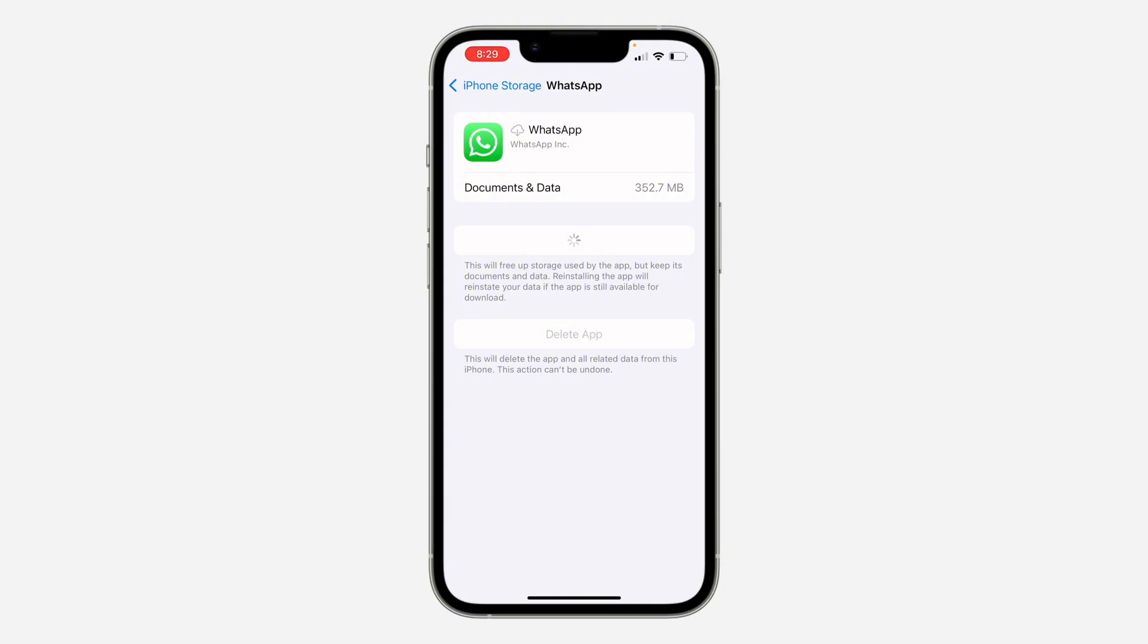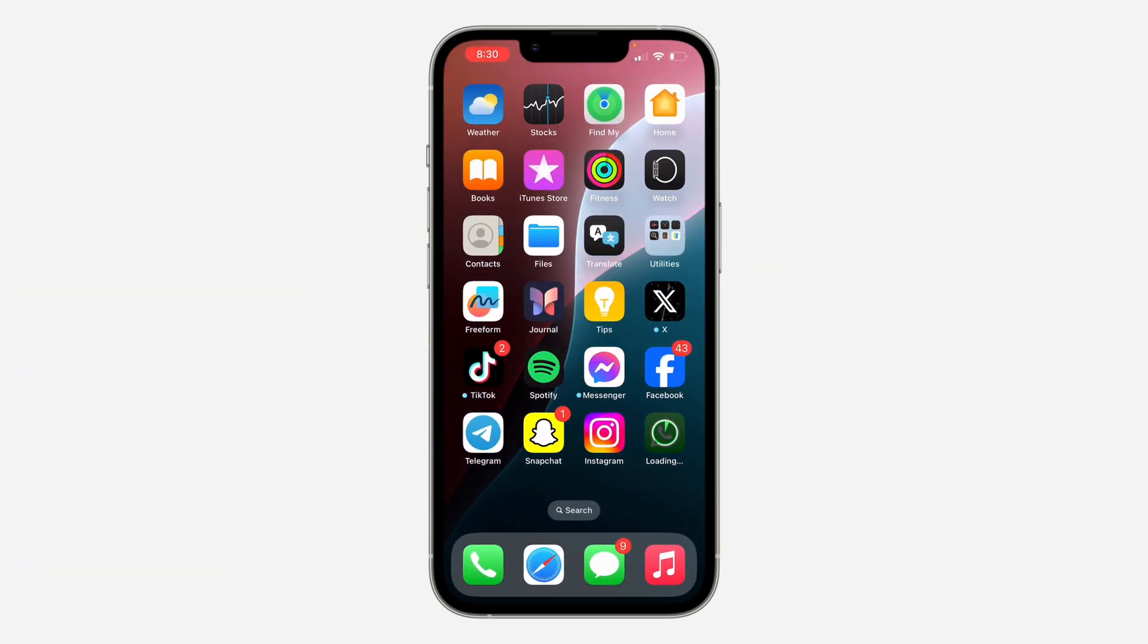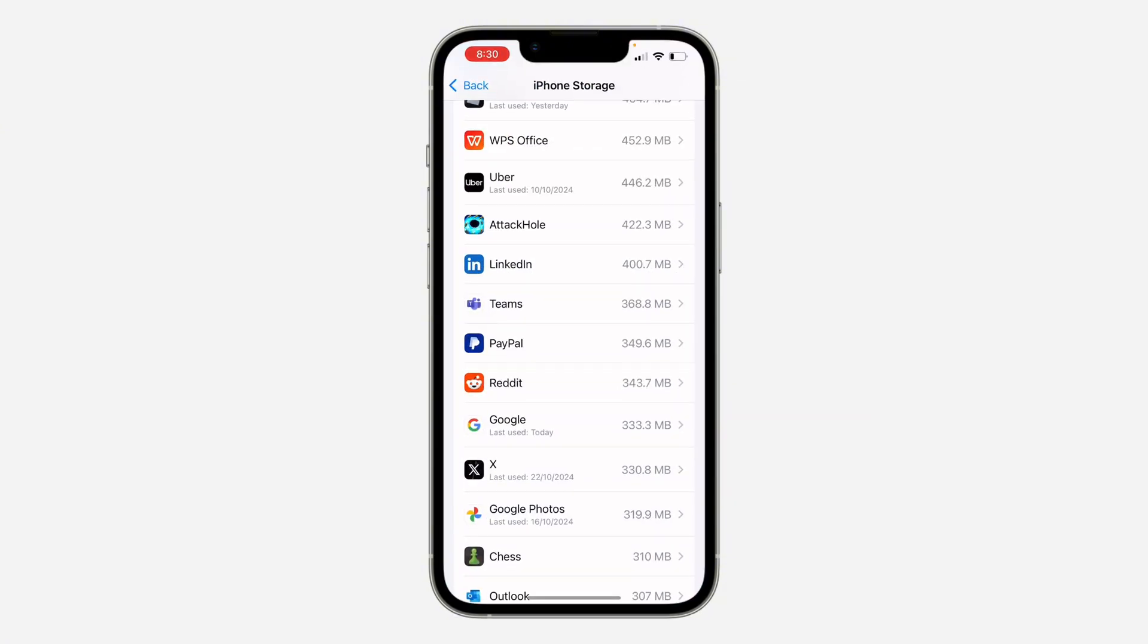Just click on Reinstall and it's going to re-download the WhatsApp application back to your phone. It's going to take a few seconds to install, so just wait. As you can see it is now downloading. Nothing will happen to your chat, it's still going to be on your iPhone.